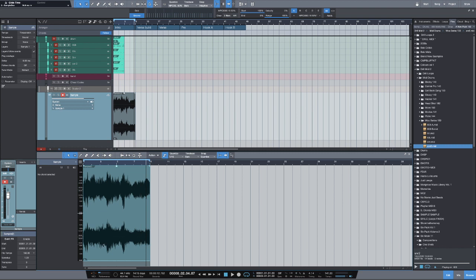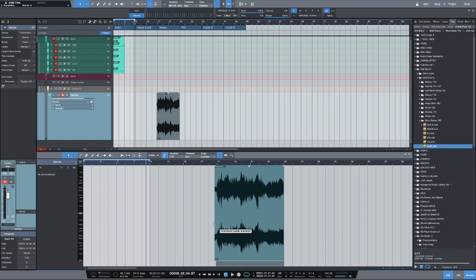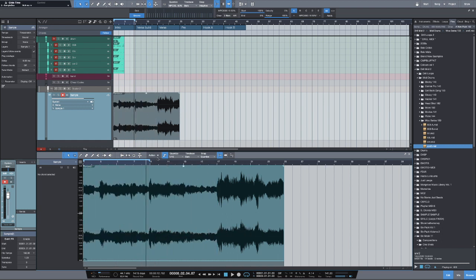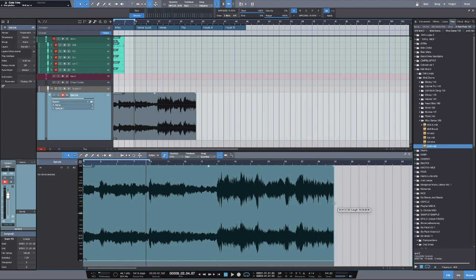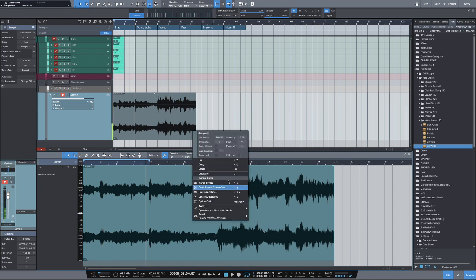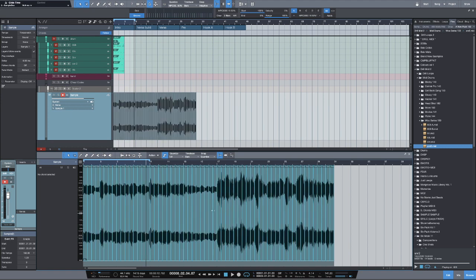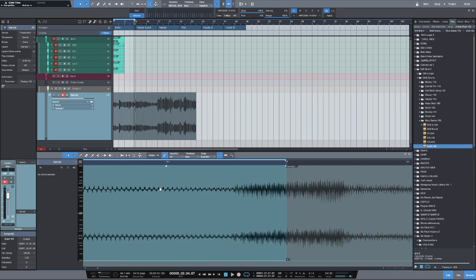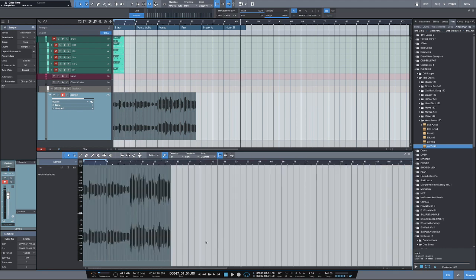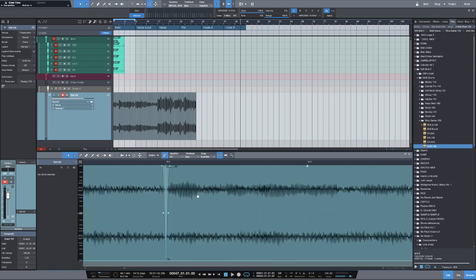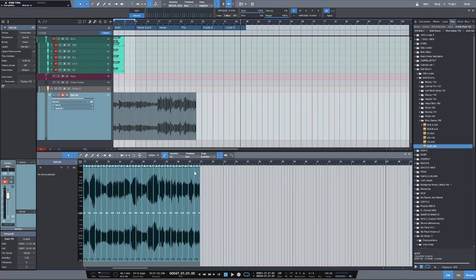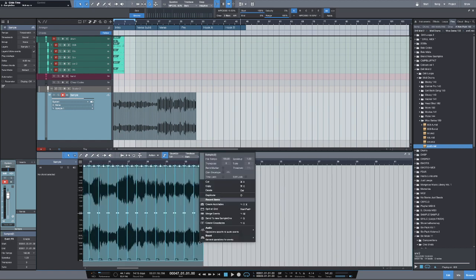Now that I have this set up, we can set this to be a half bar. I'll use my split grid key command. And then I'm going to use shift command X. Shift option X is my key command for auto fades. So now that I use the auto fades, when I send this to SampleOne, I'm not going to have clicking and popping.